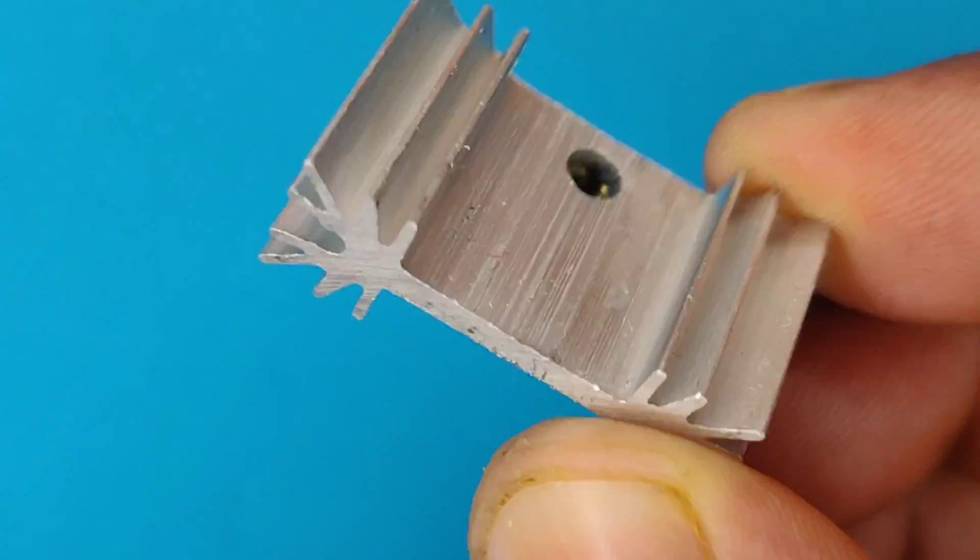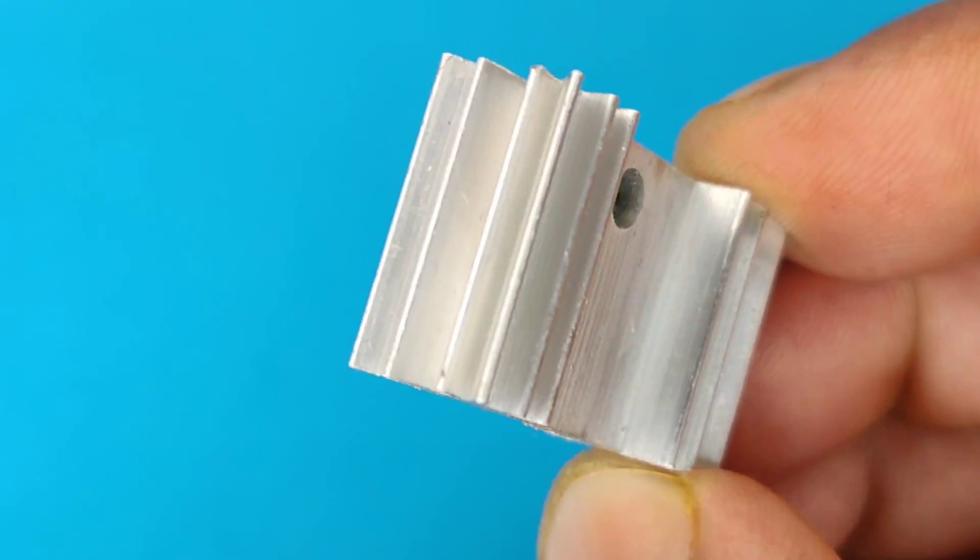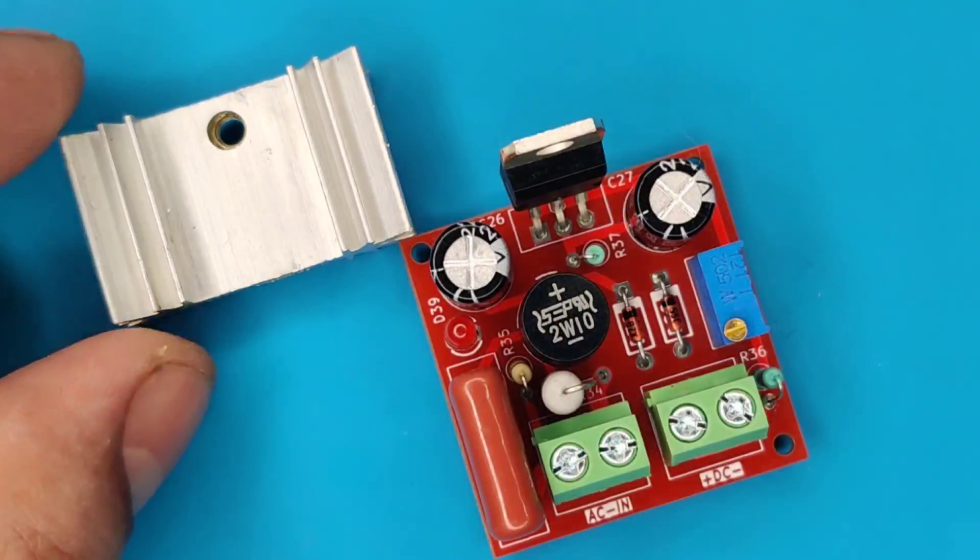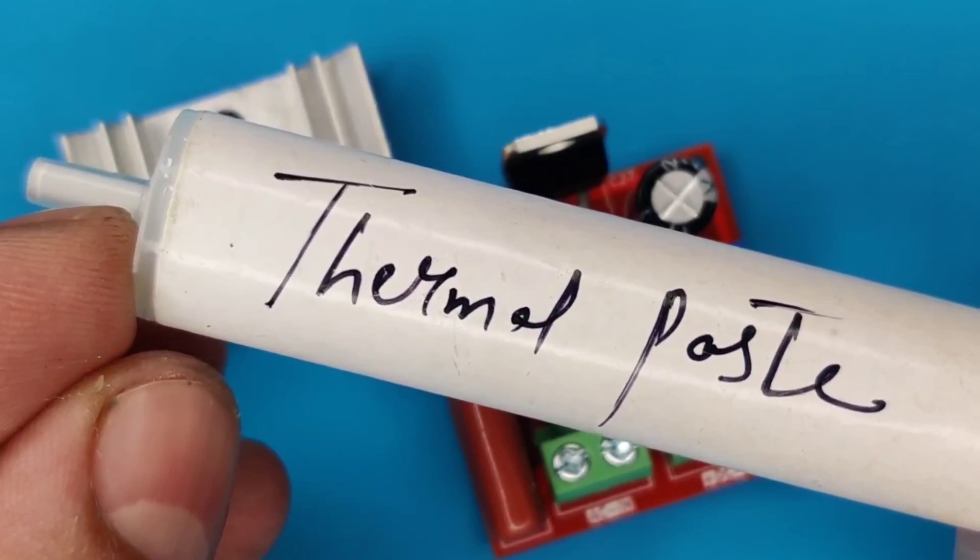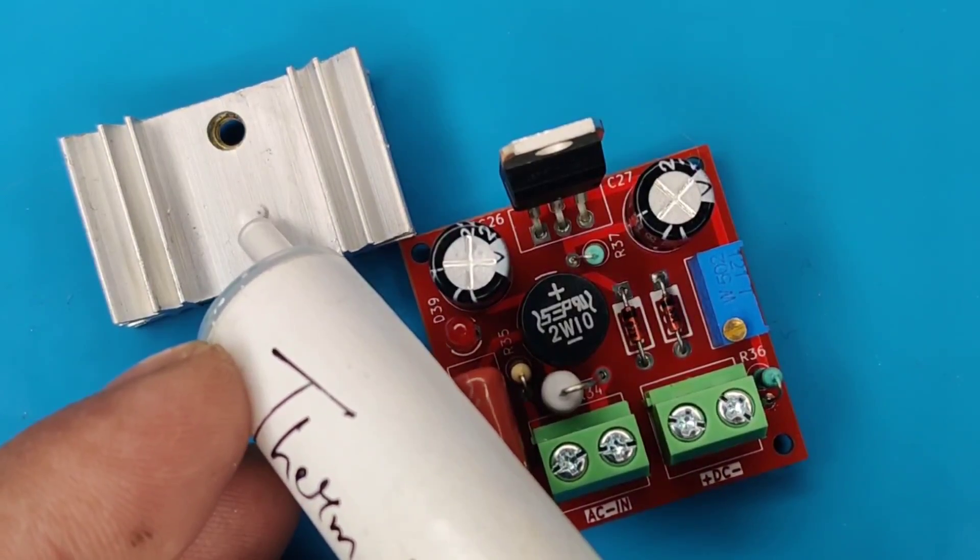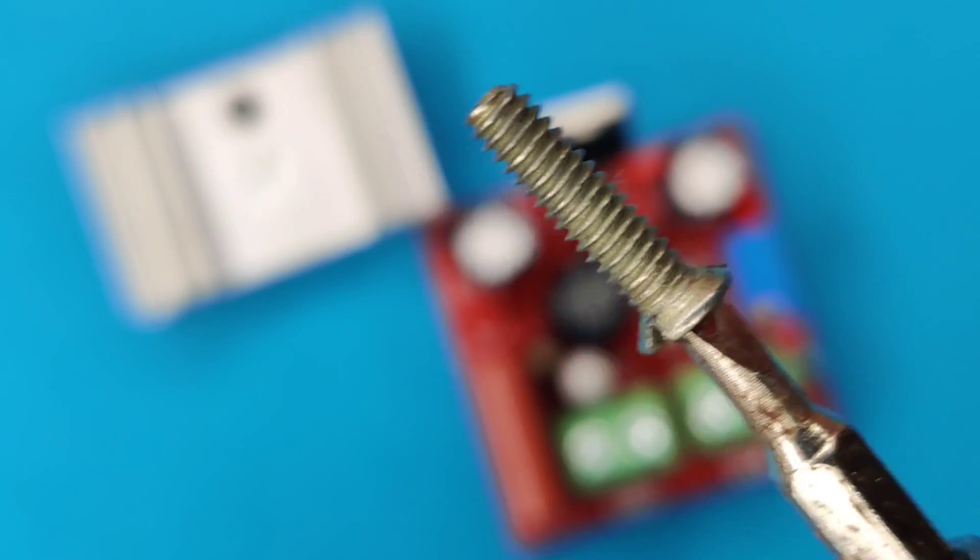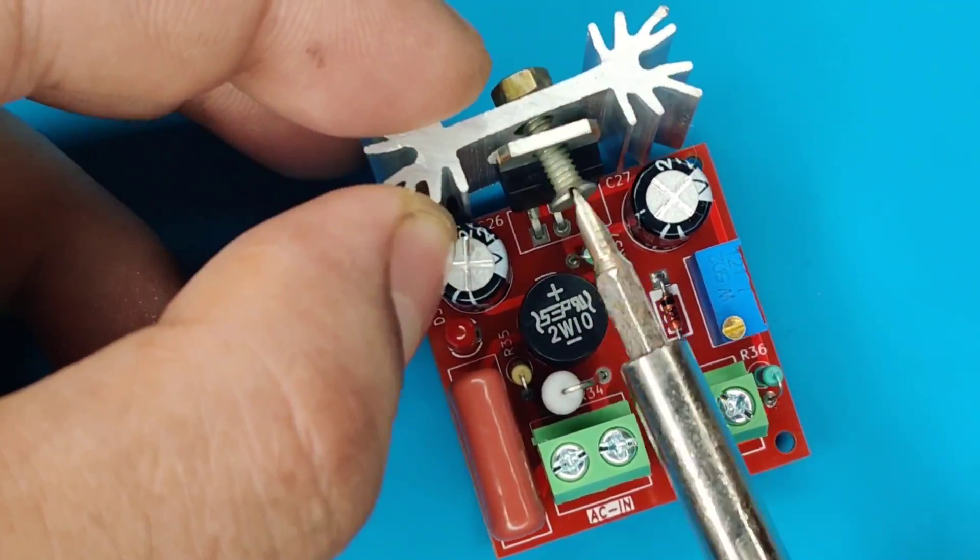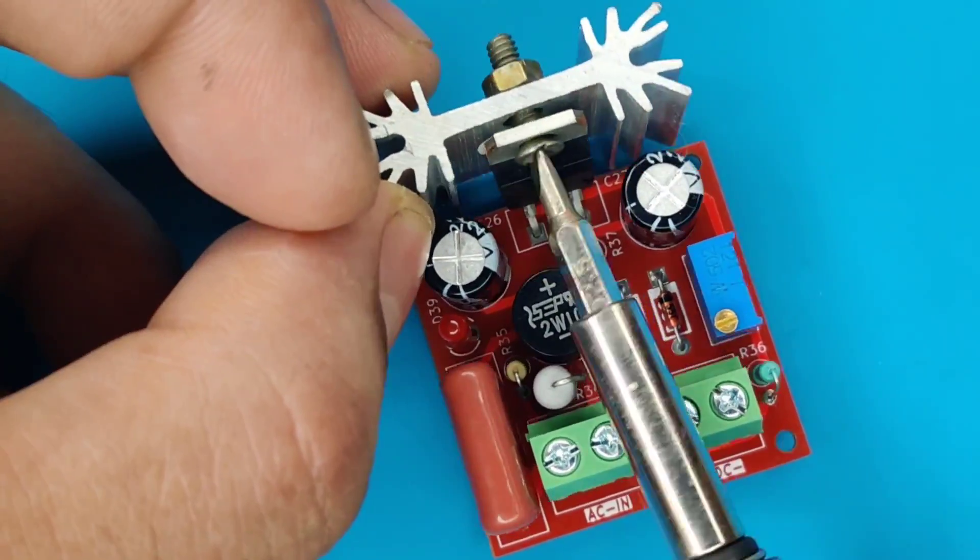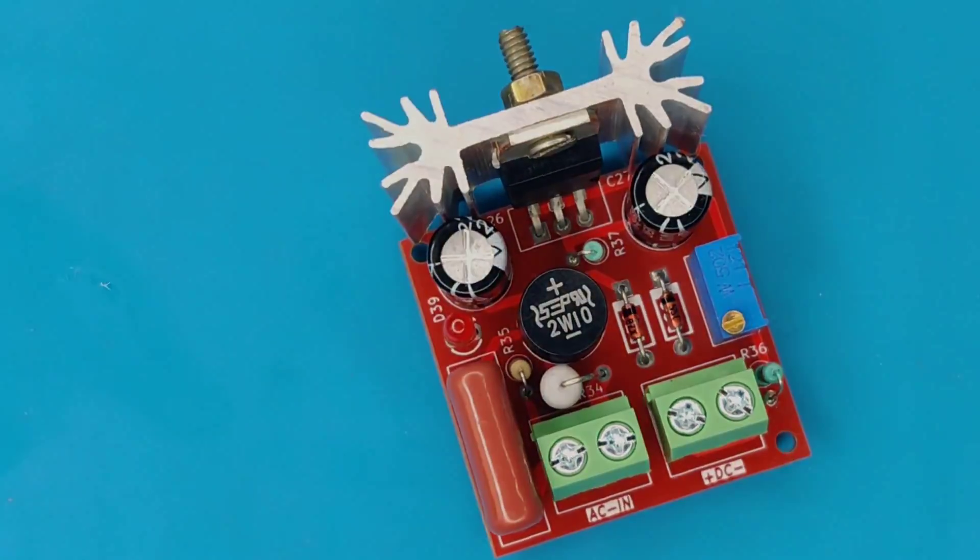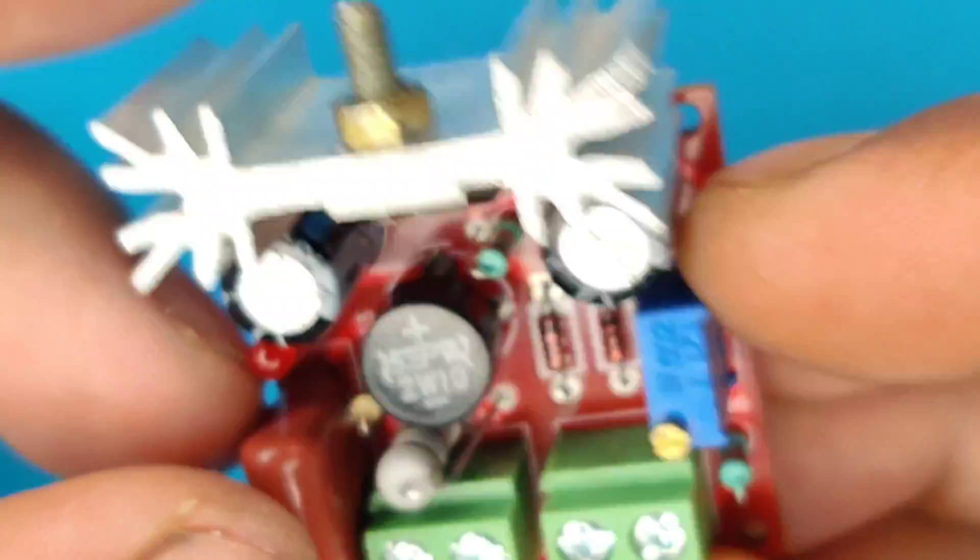Grab a little heatsink for efficient operation. Use thermal paste for better heat dissipation. Using the screw, secure the heatsink on the regulator IC. Now our circuit is fully ready.